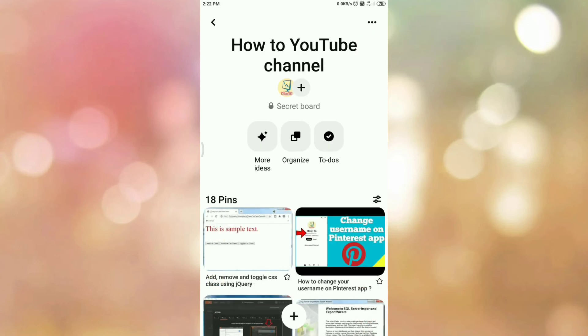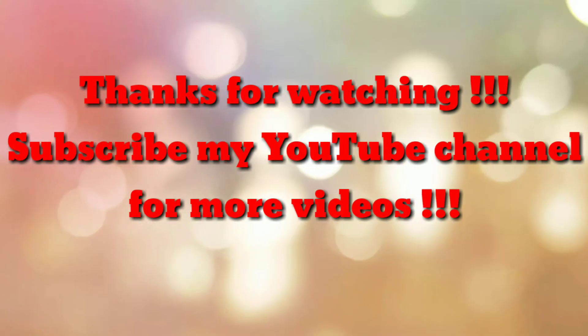So in this way we can make Pinterest board as private. That's all, thanks for watching my video. If you are new to my channel please subscribe my channel how to. Thanks a lot.